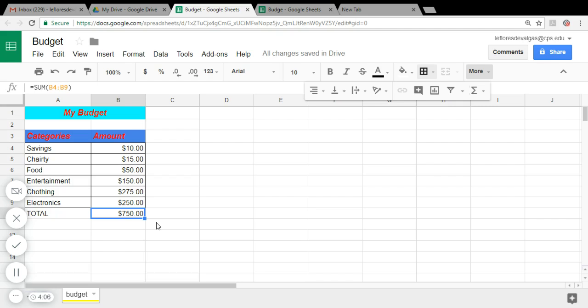So what else can we do? Now that you have your budget, we can create a graph.